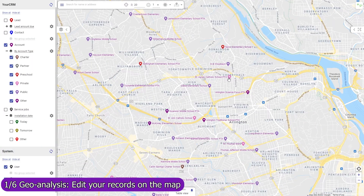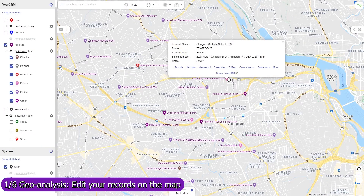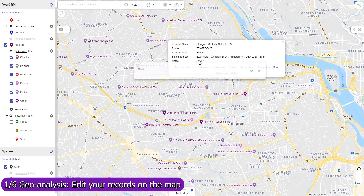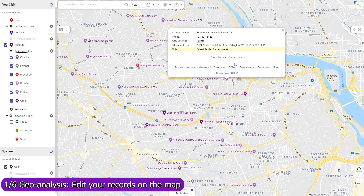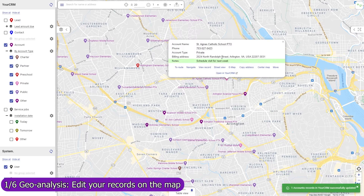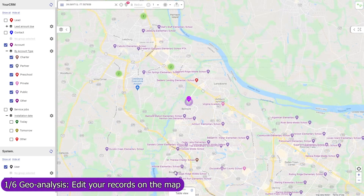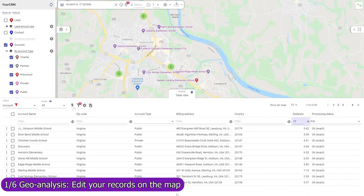In Mapsly, you can update any field in any object, both standard and custom, including single and multi-choice lookup fields, and record owners. Updated records are immediately saved to HubSpot. Edit your records individually, or mass-update them in the table view.